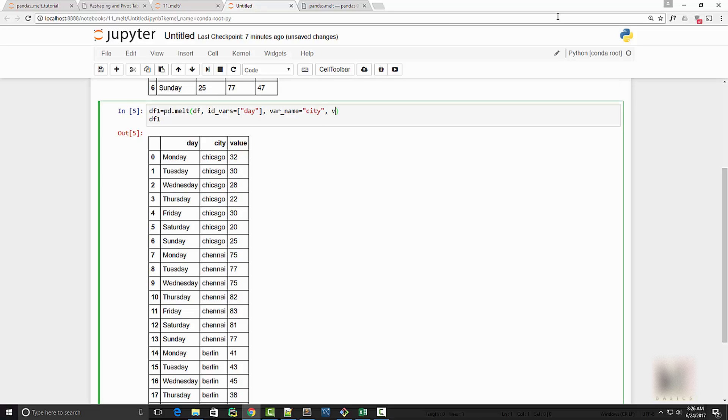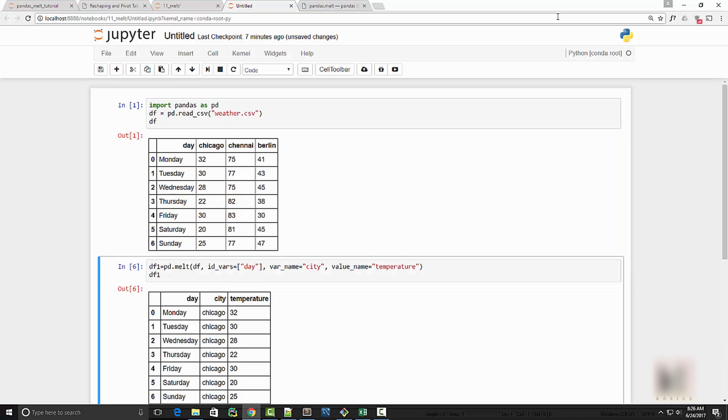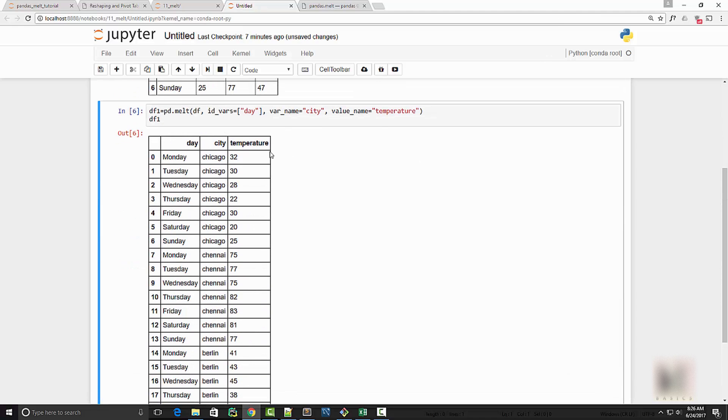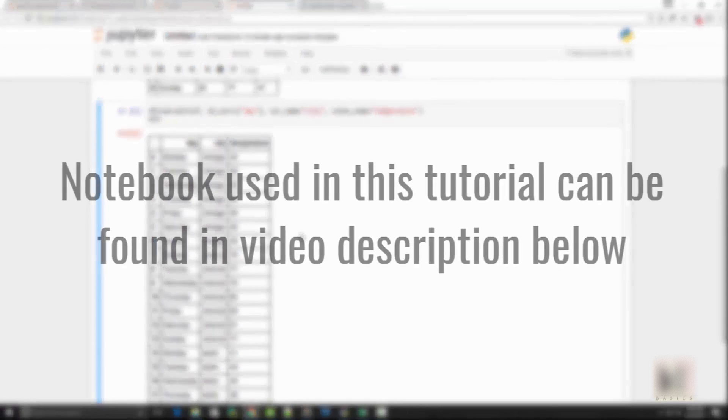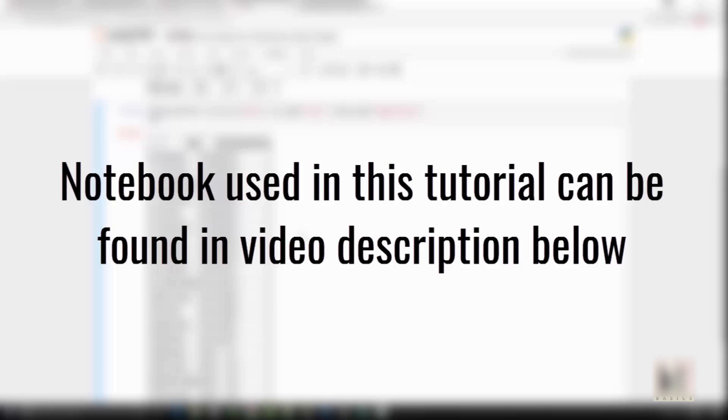All right, that was all I had about melt tutorial today. I have the Jupyter notebook used in this tutorial in the video description below, so you can always copy it and play with it. I highly recommend that whenever you are watching a tutorial, you also play with this code because doing coding is the best way to learn it.